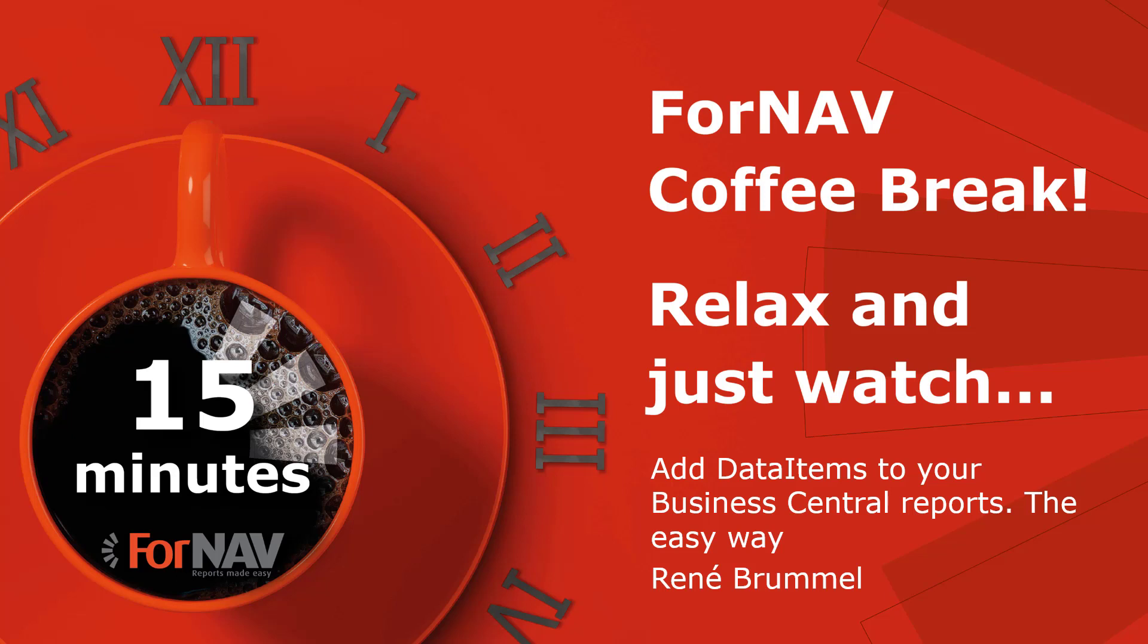As this coffee break is live, you can ask your questions via the GoToWebinar question window. We will answer them at the end of the coffee break.